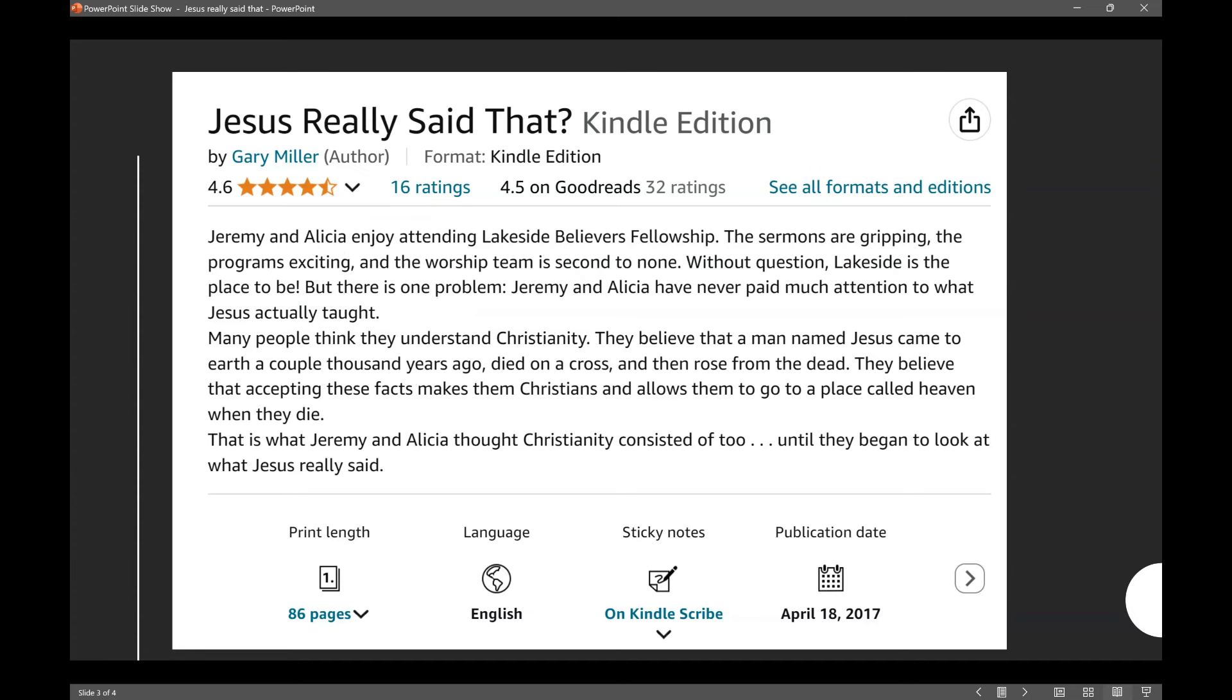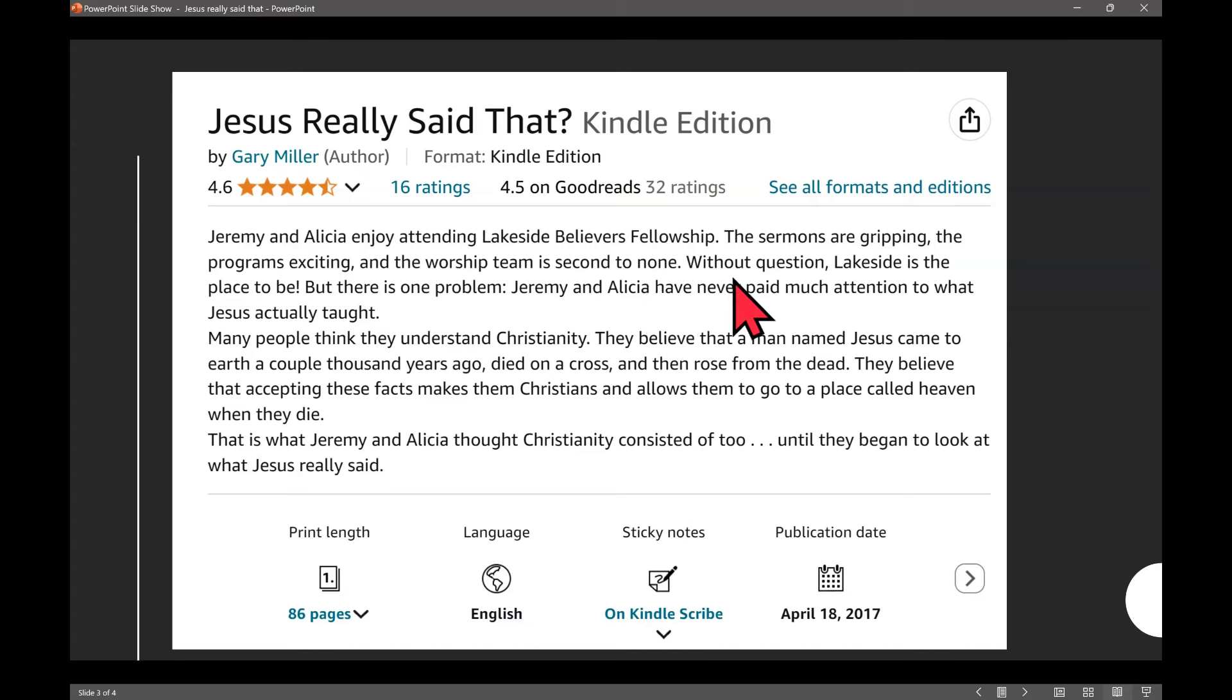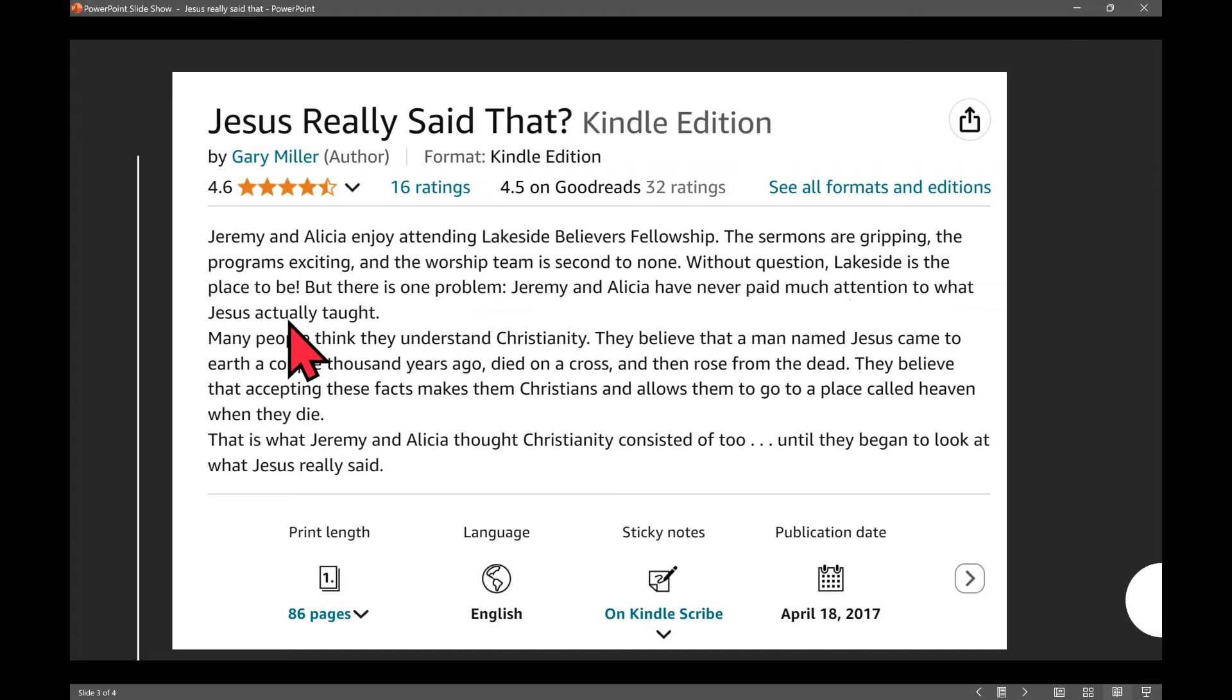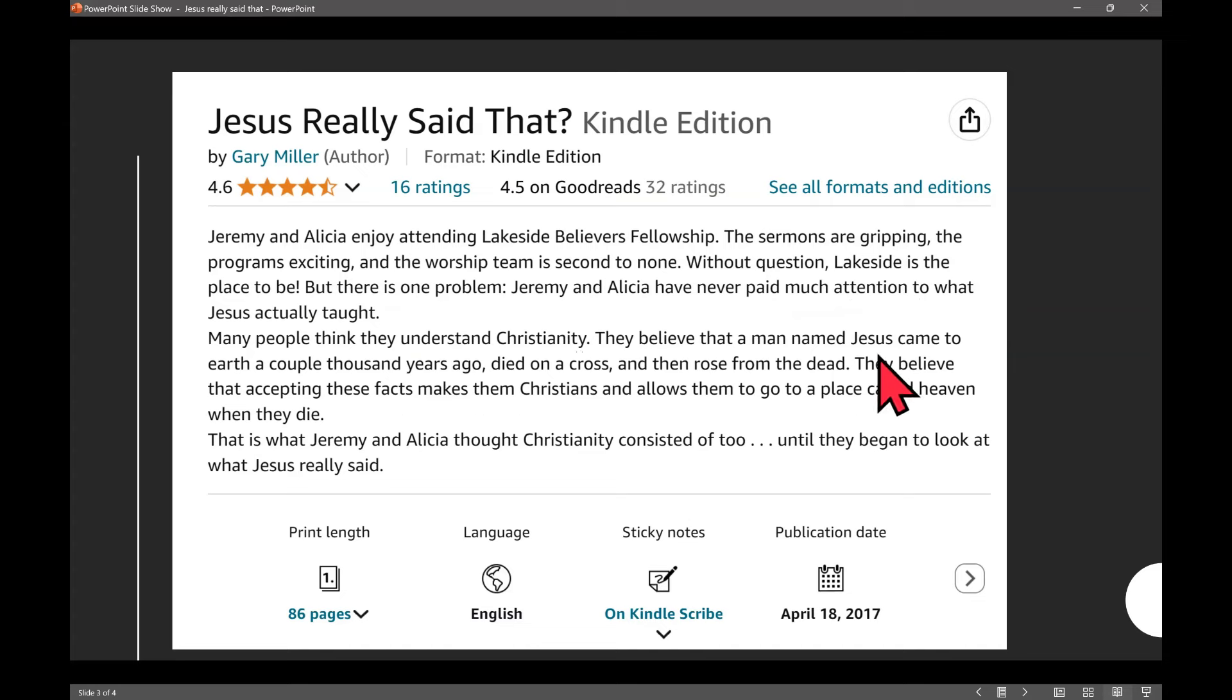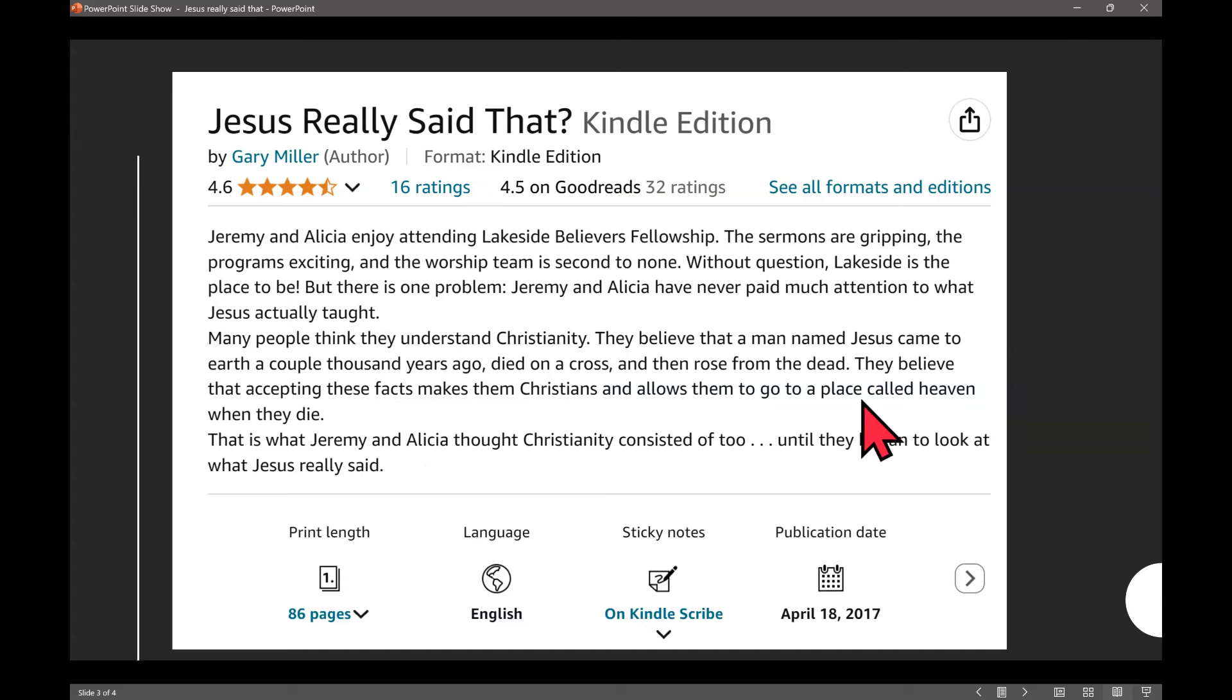So it starts this way. Jeremy and Alicia enjoy attending Lakeside Believers Fellowship. The sermons are gripping, the program's exciting, and the worship team is second to none. Without question, Lakeside is the place to be. But there is one problem. Jeremy and Alicia have never paid much attention to what Jesus actually taught. So when I read that, I had to go, this has to be a fantastic coincidence that I opened up this book online.